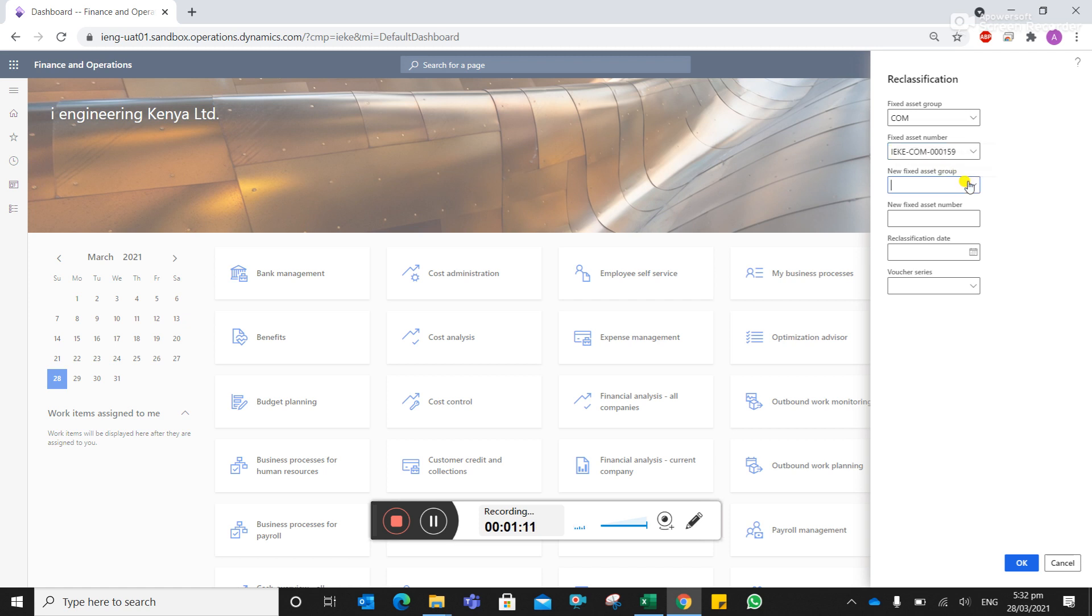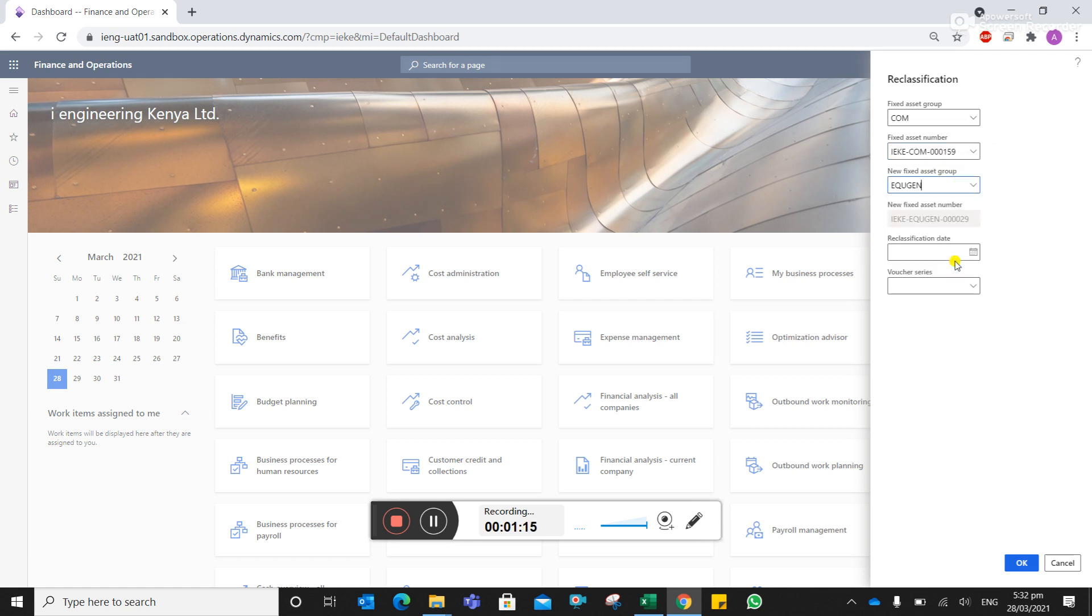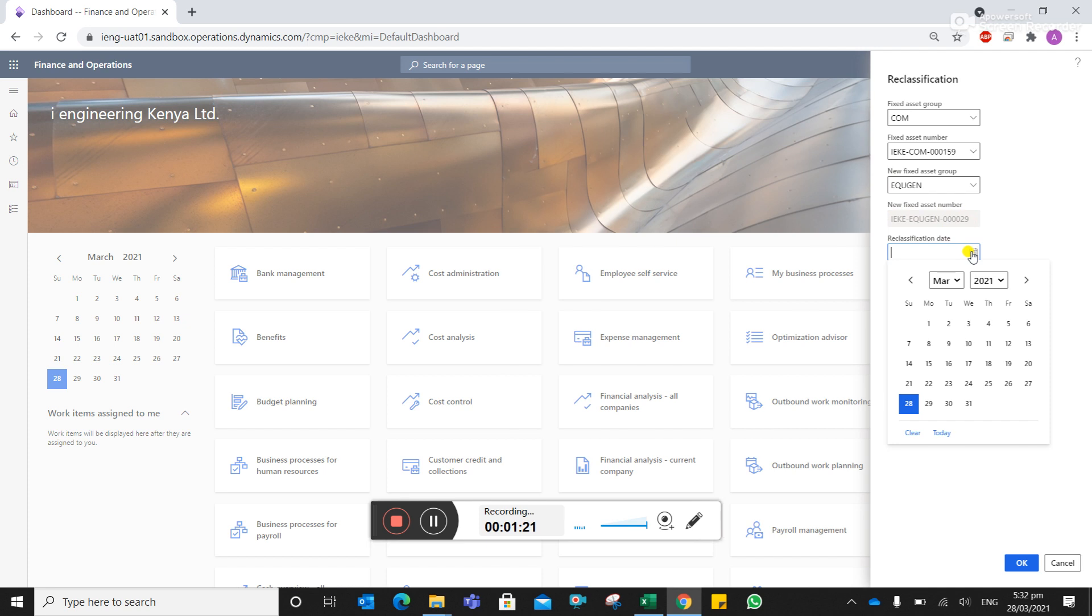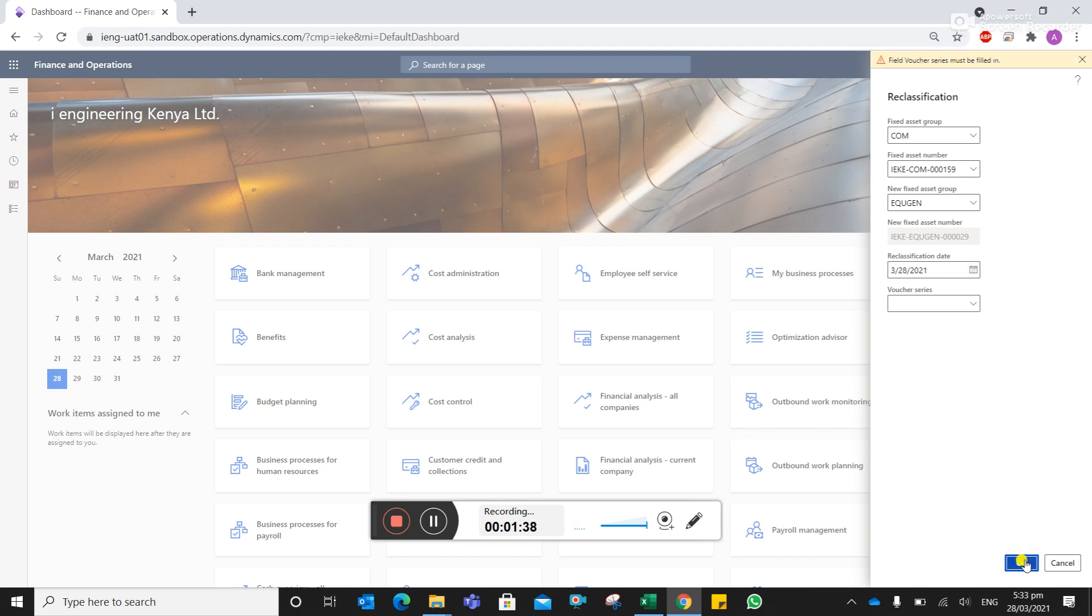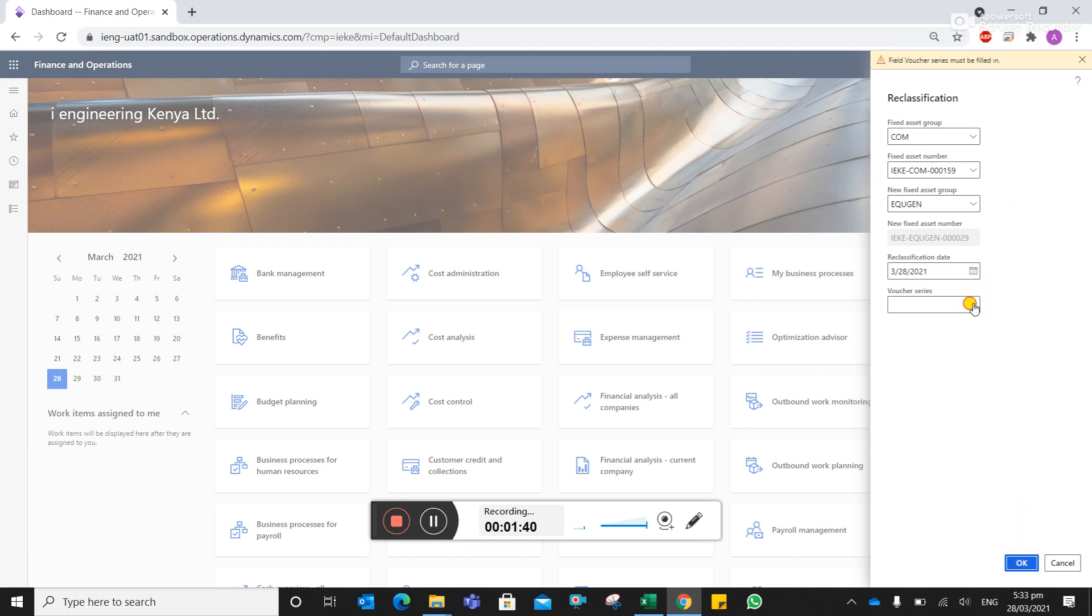Okay, I want to classify this particular asset under the genset equipment. So a new asset code is created, and you have to select from which date you need to classify. So the date that you previously made a mistake, like the date of acquisition, you need to change to the reclassification date. In our case, it was the 28th that we did the acquisition. And then we can... okay, sorry, the voucher series should be acquisition type.